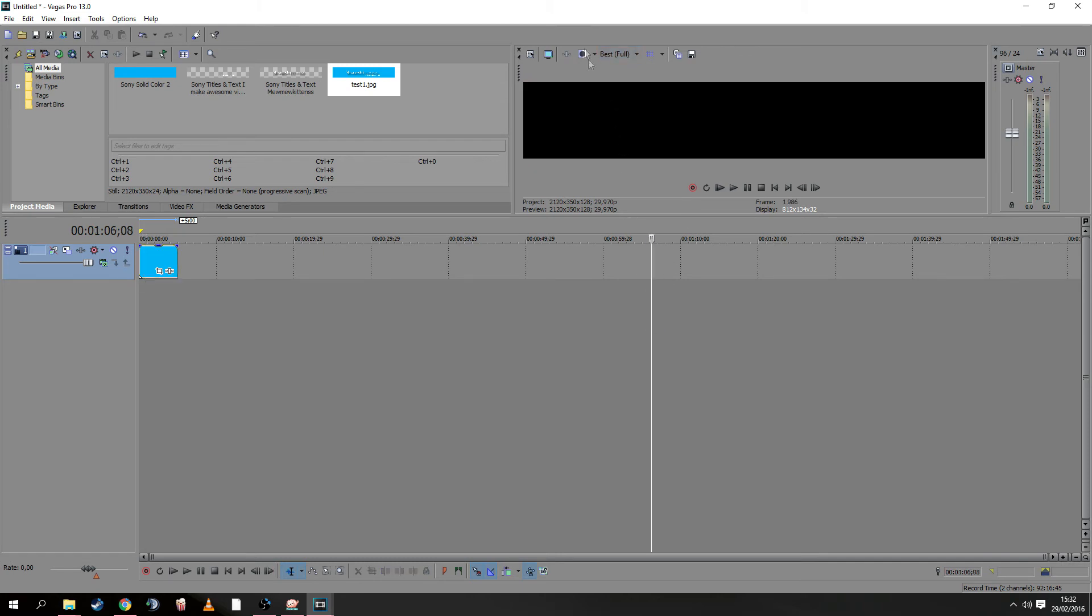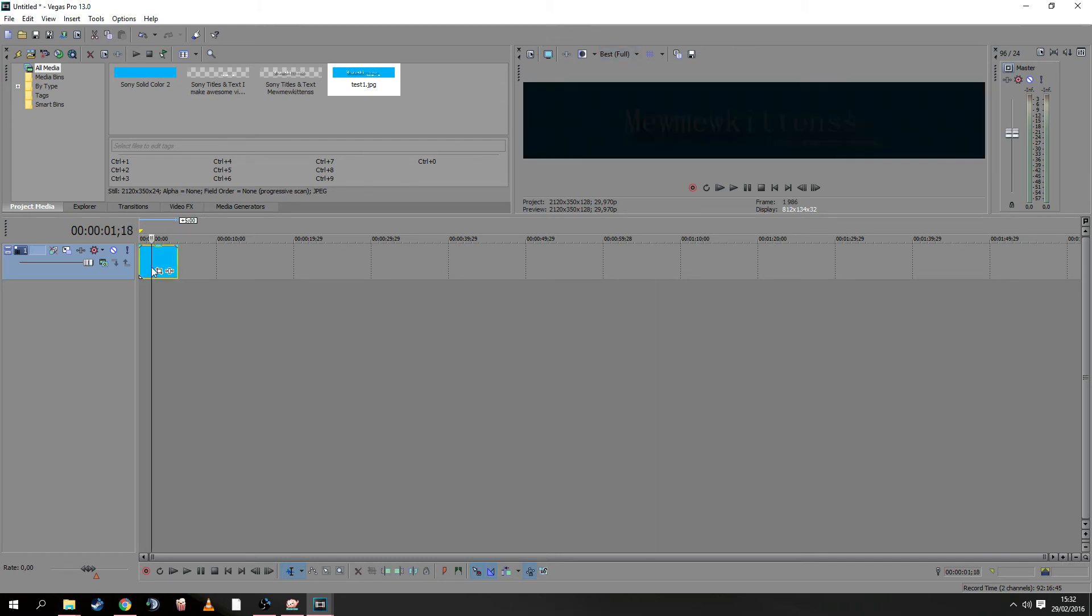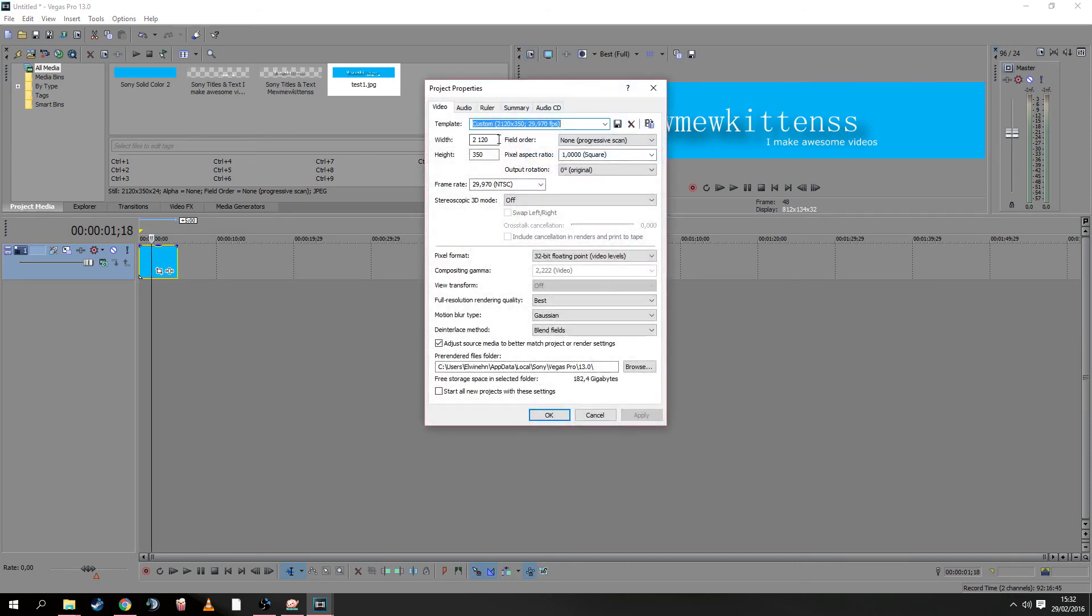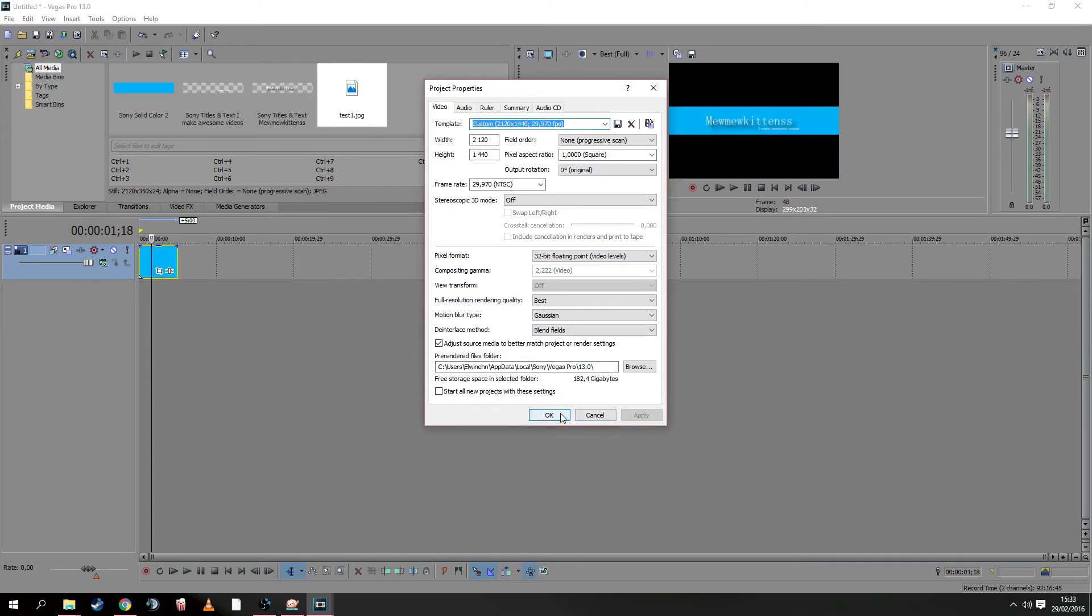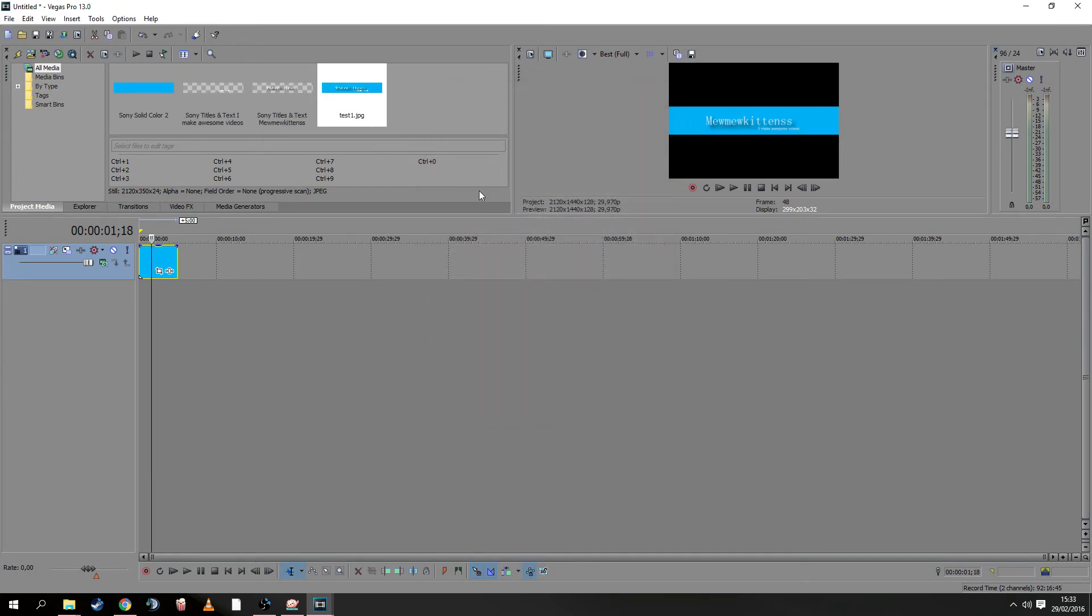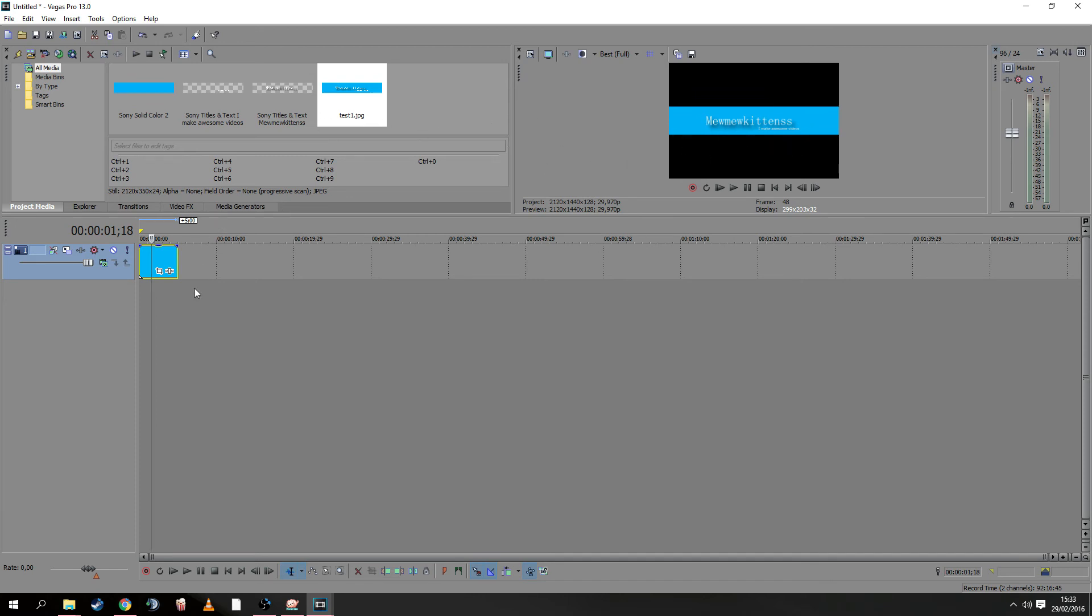Next, go to Project Video Properties again. Instead of 2120 and 350, change the height to 1440. Apply. Now it's bigger so it will fit for YouTube, but you also see a black background, which isn't pretty.